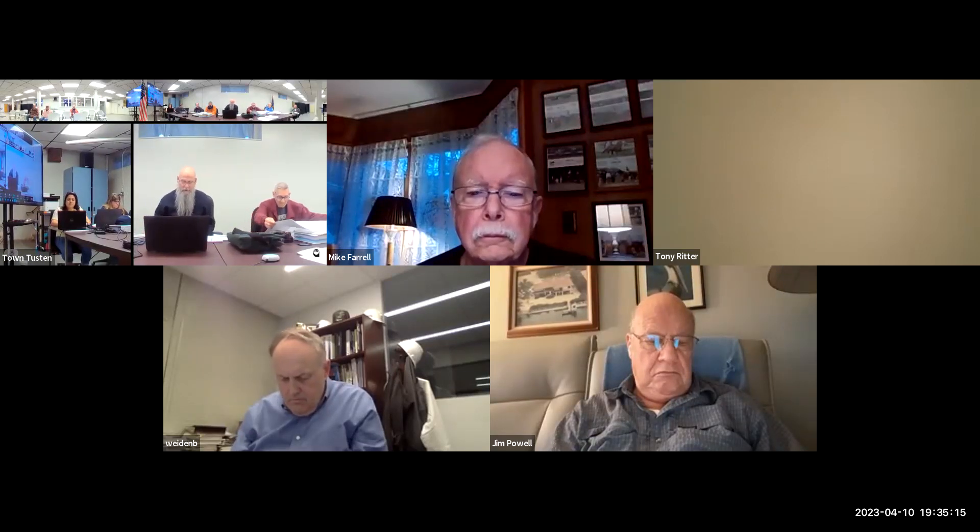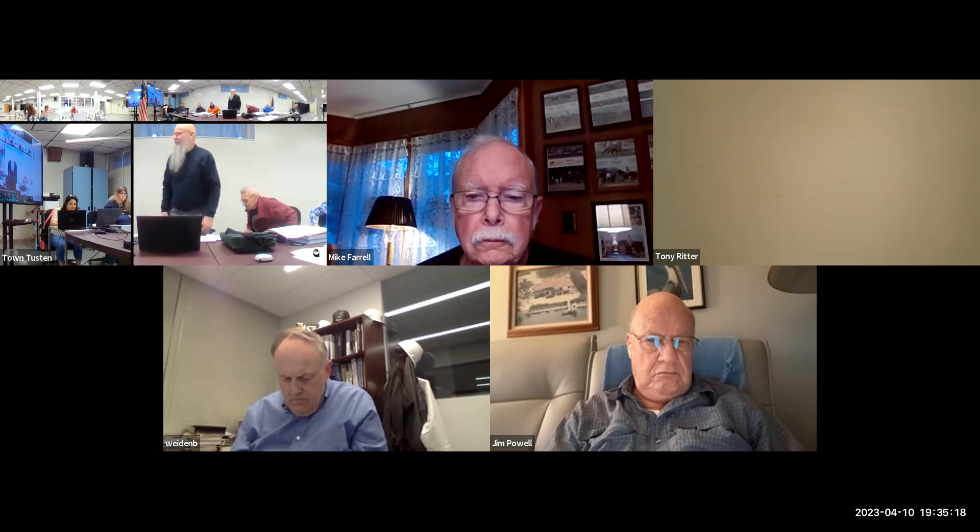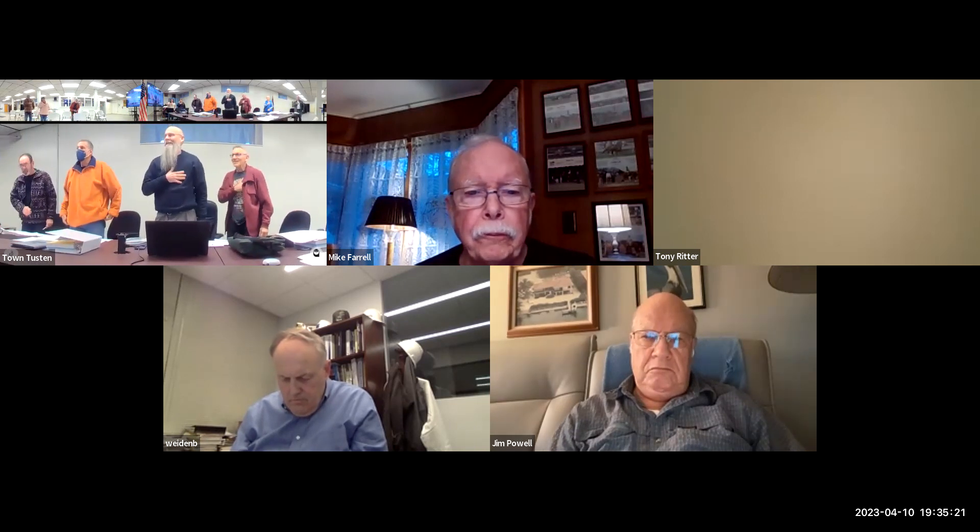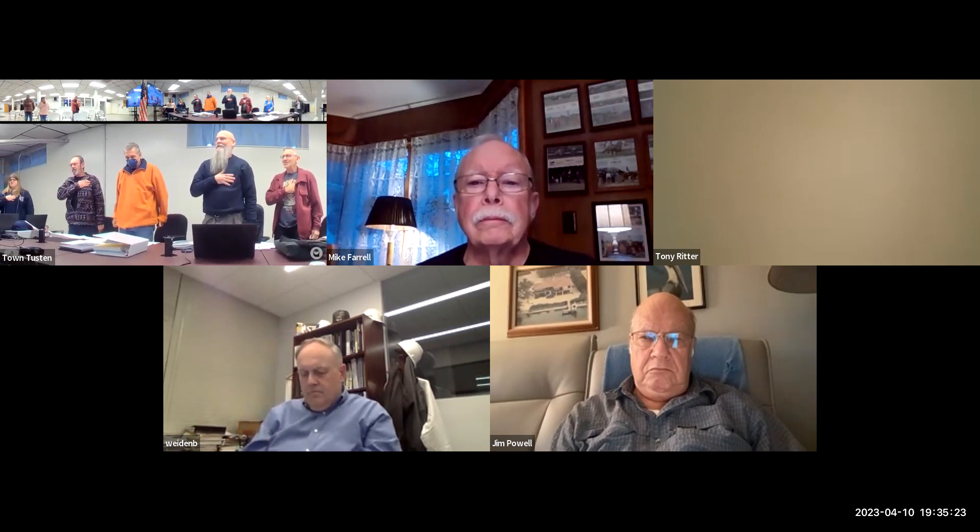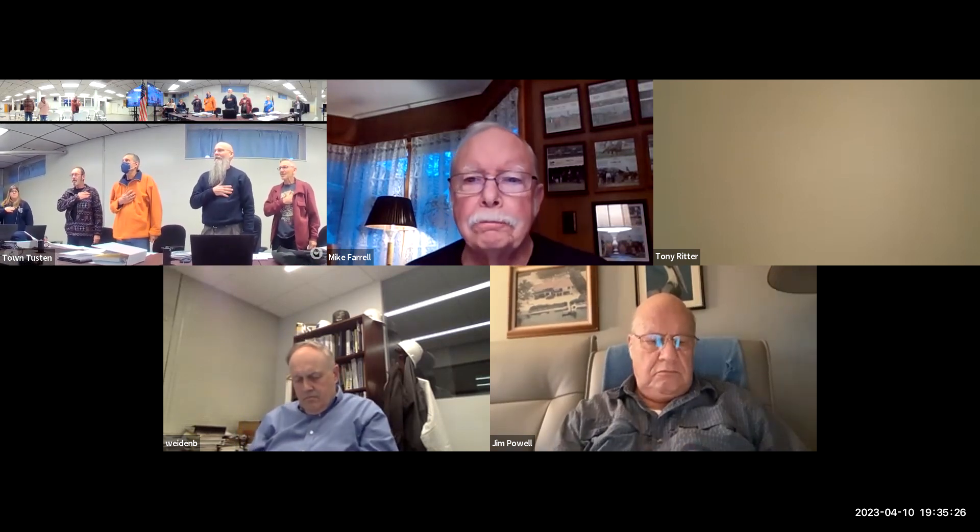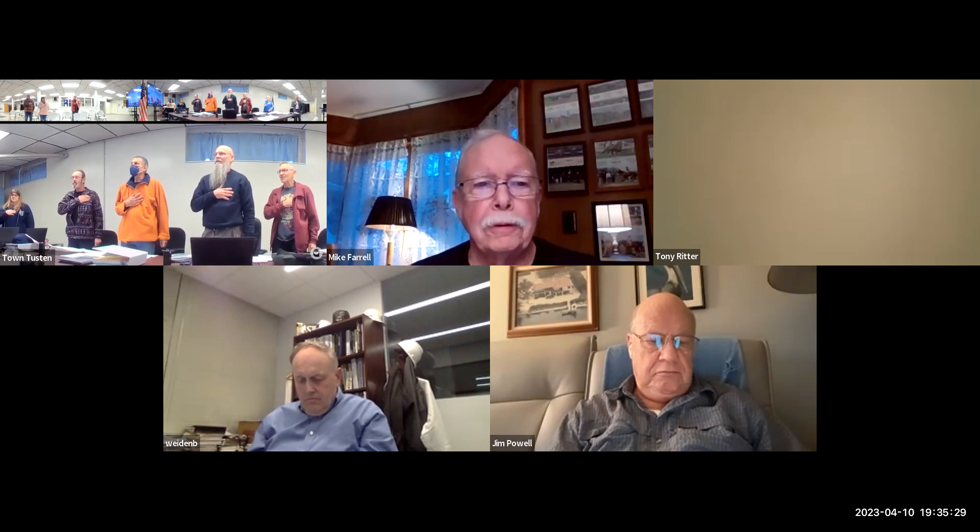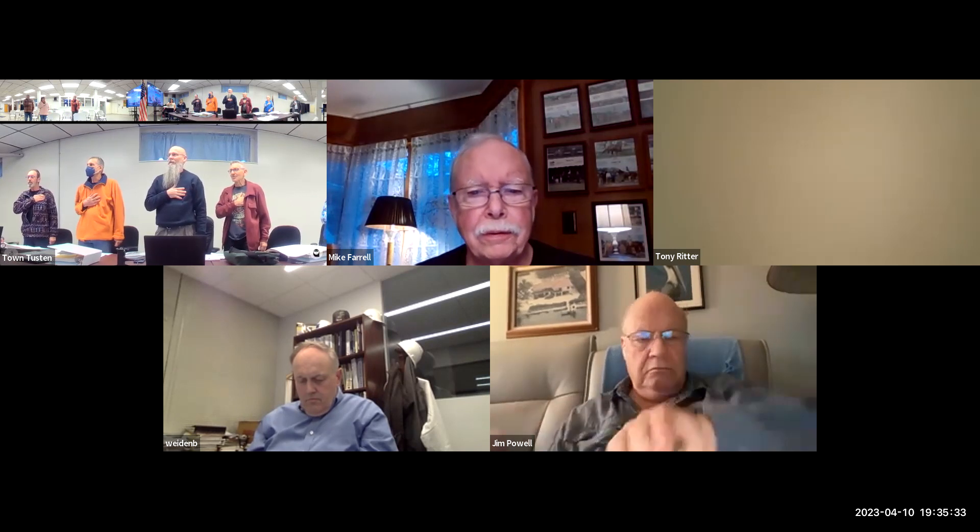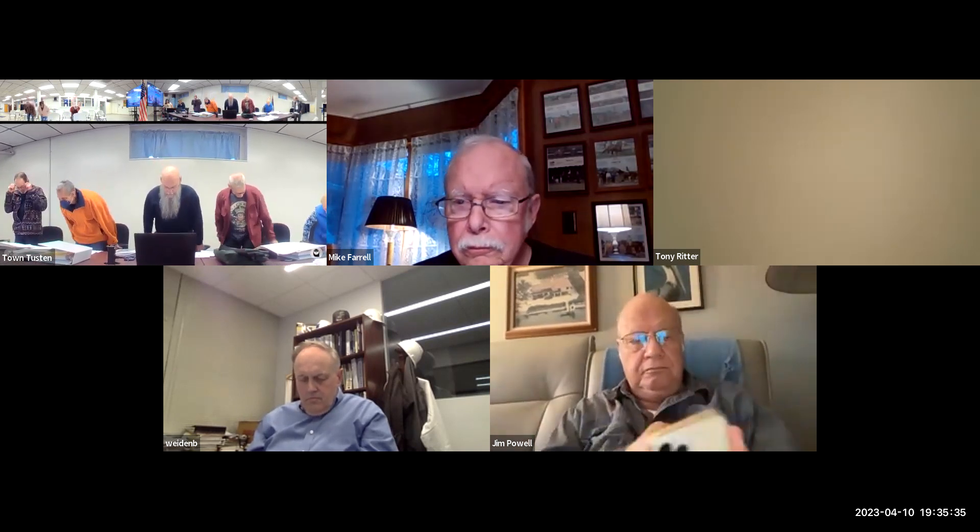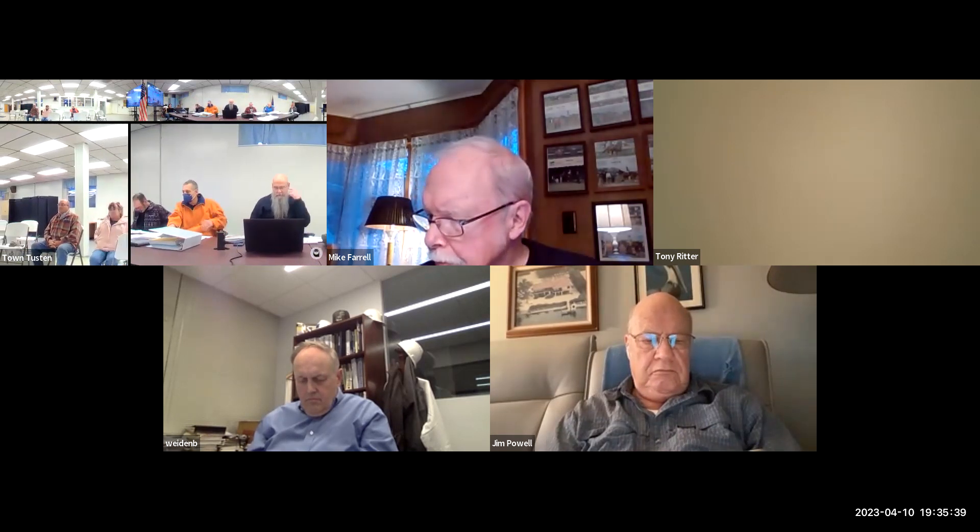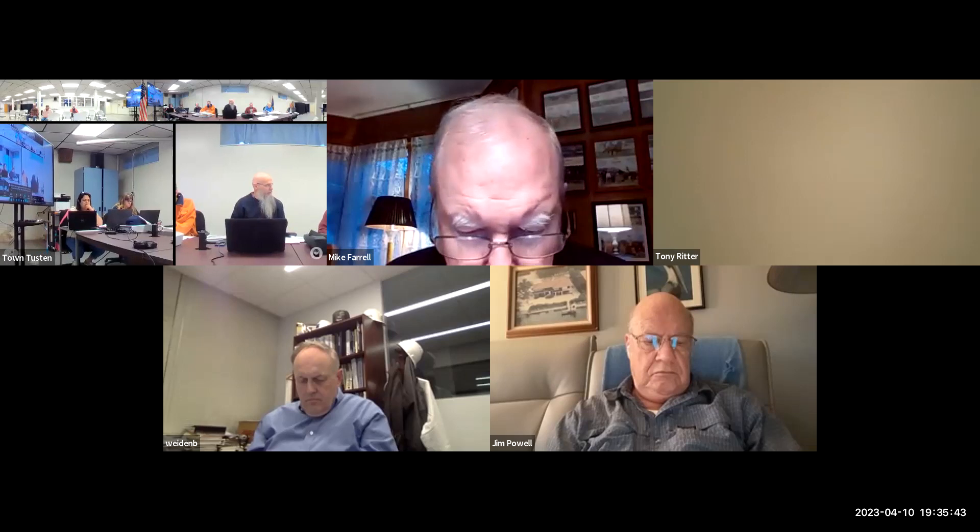We'll open the regular monthly meeting of the ZBA and start with the Pledge of Allegiance. I pledge allegiance to the flag of the United States of America and to the Republic for which it stands, one nation under God, indivisible with liberty and justice for all.